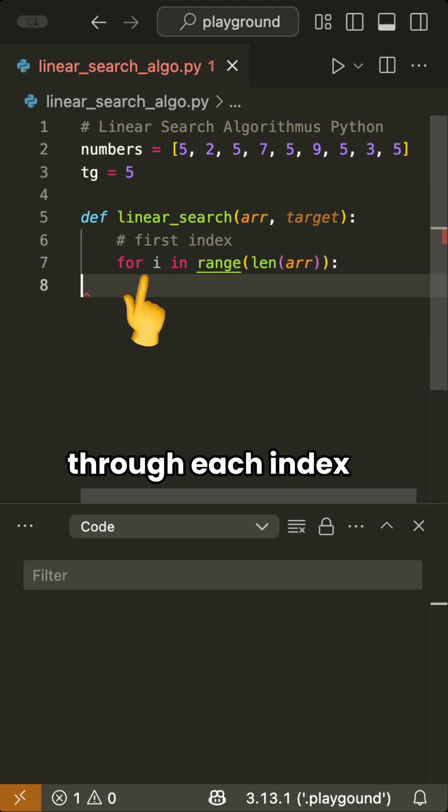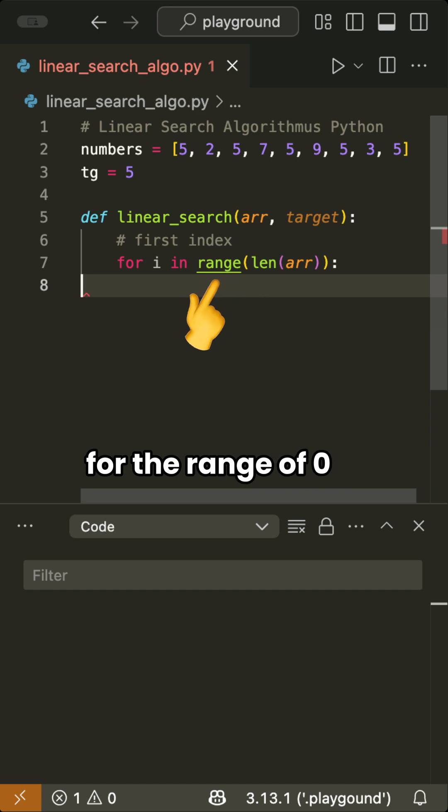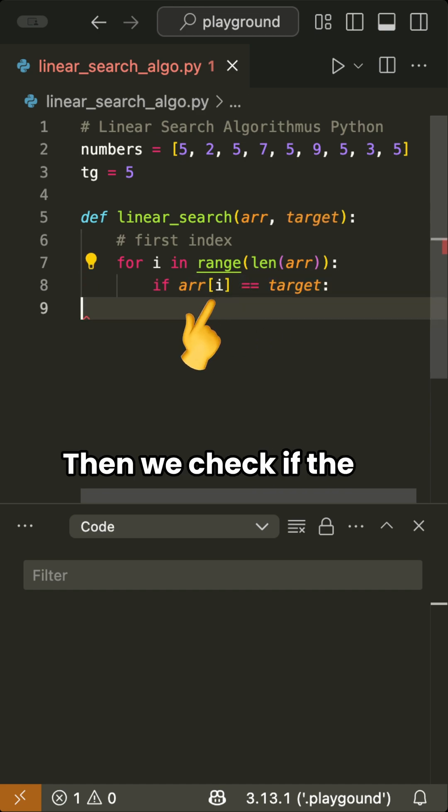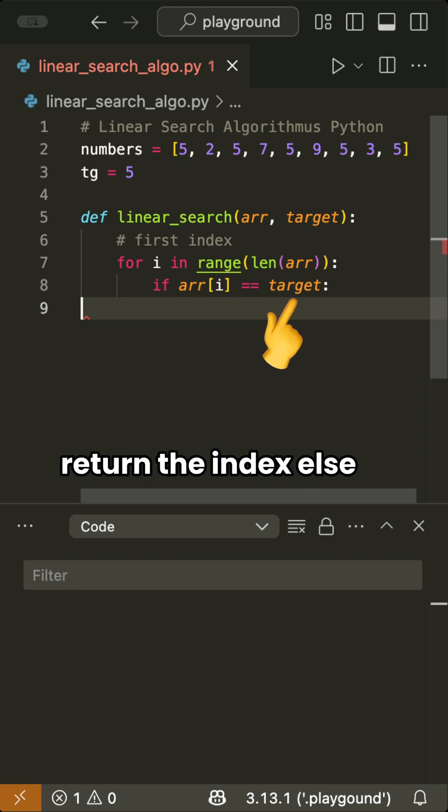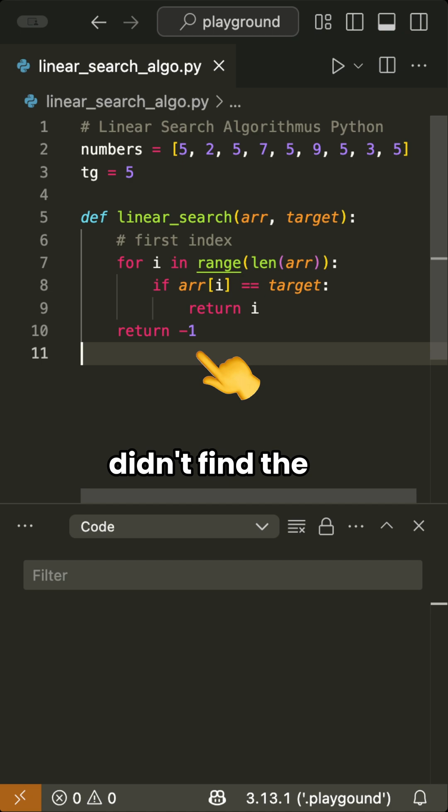Therefore, we loop through each index of the passed list for the range of 0 to the list's length minus 1. Then we check if the value at index i of the list equals the target. If so, we return the index.